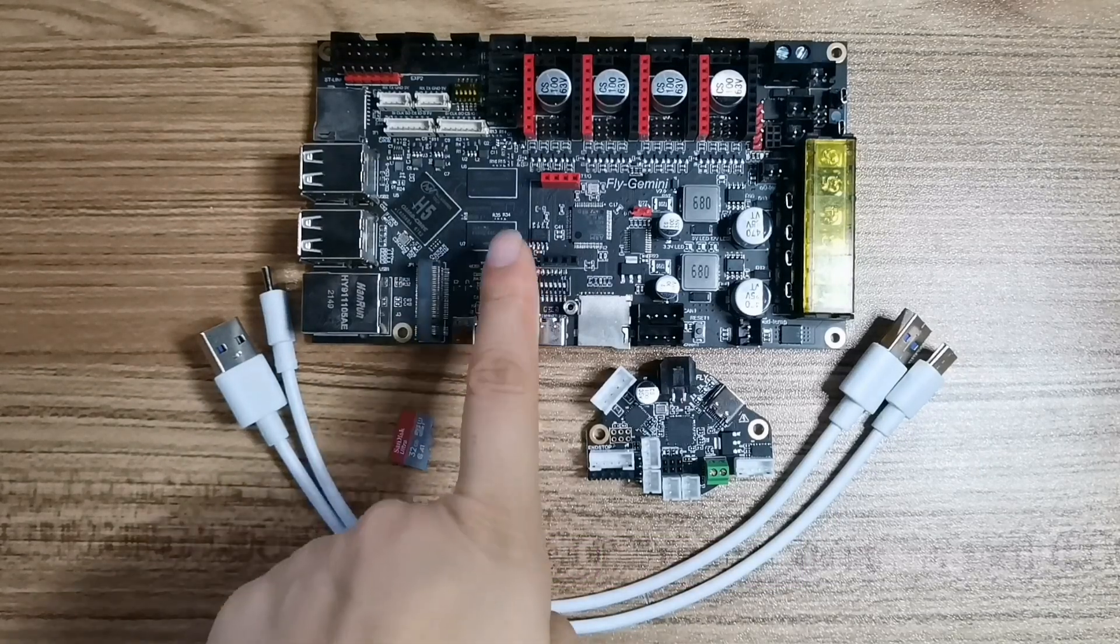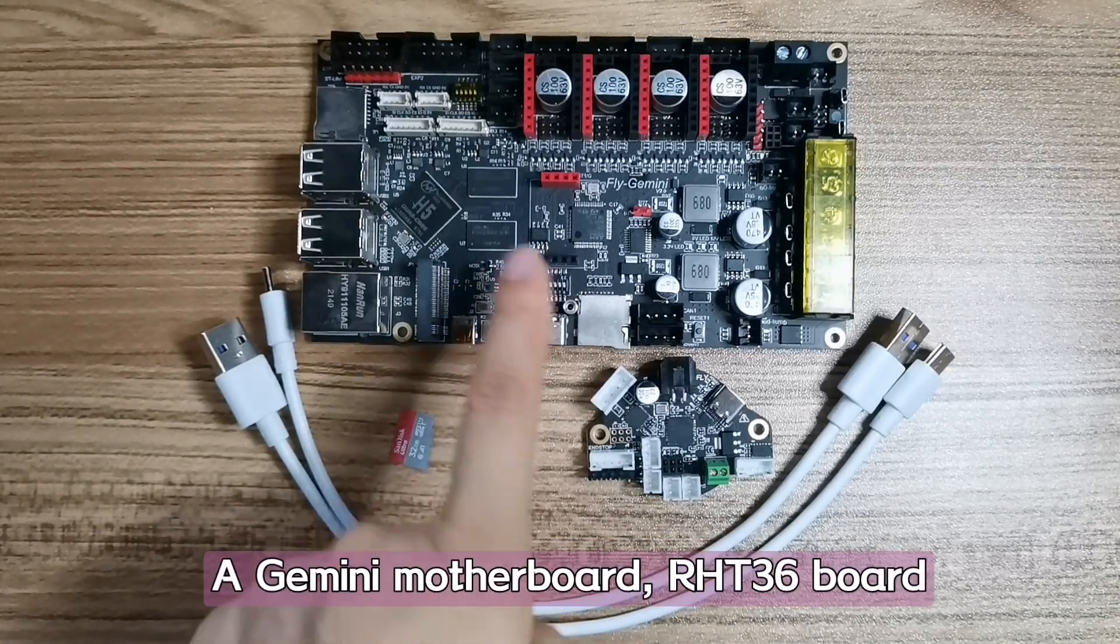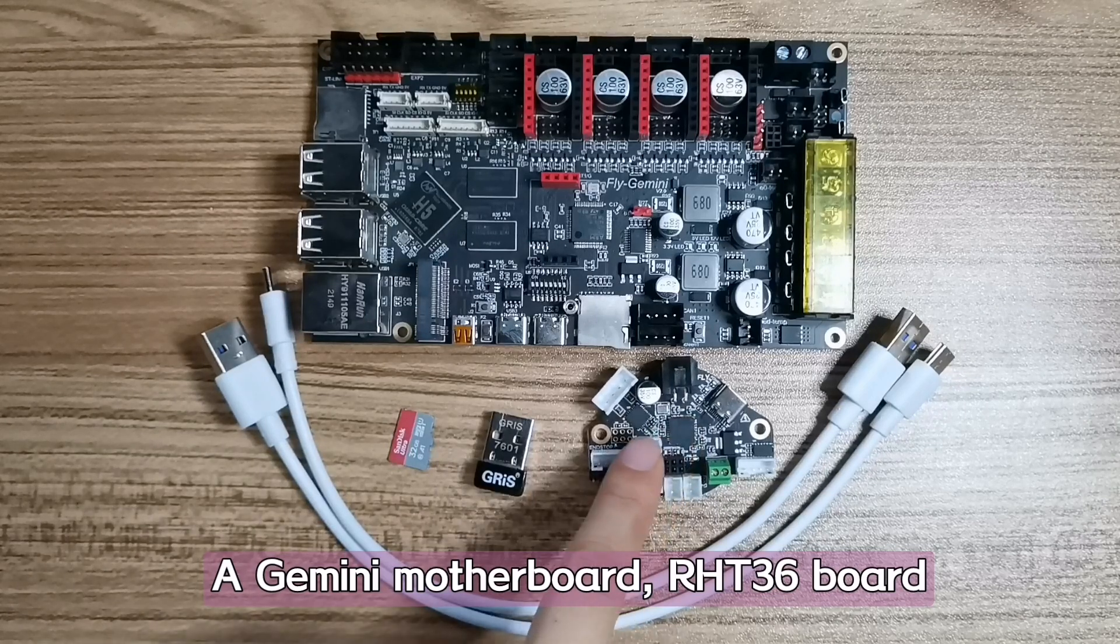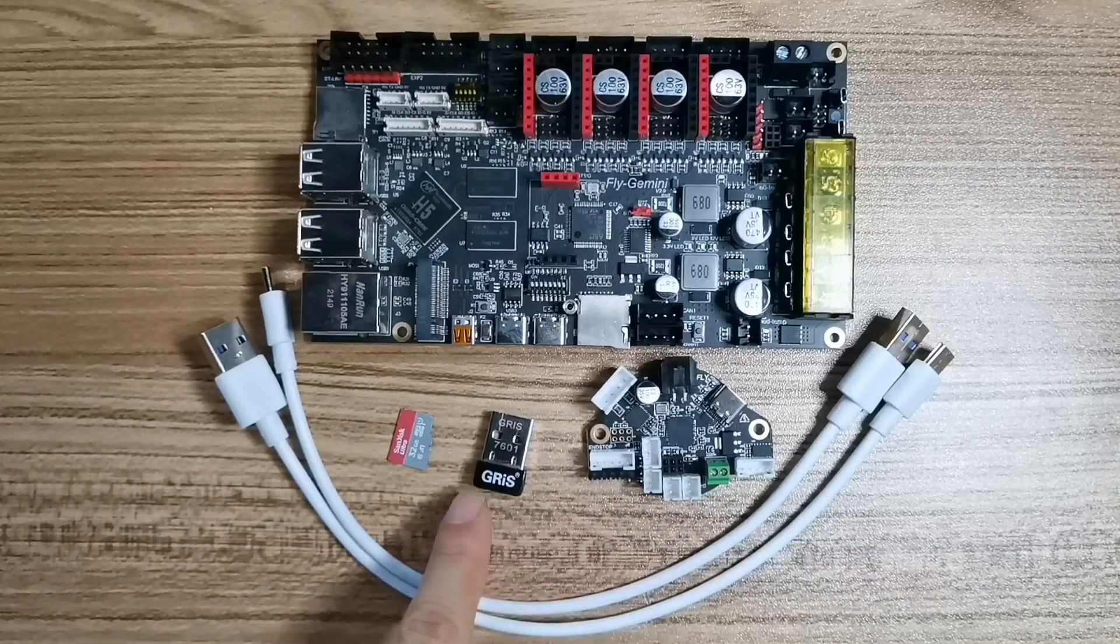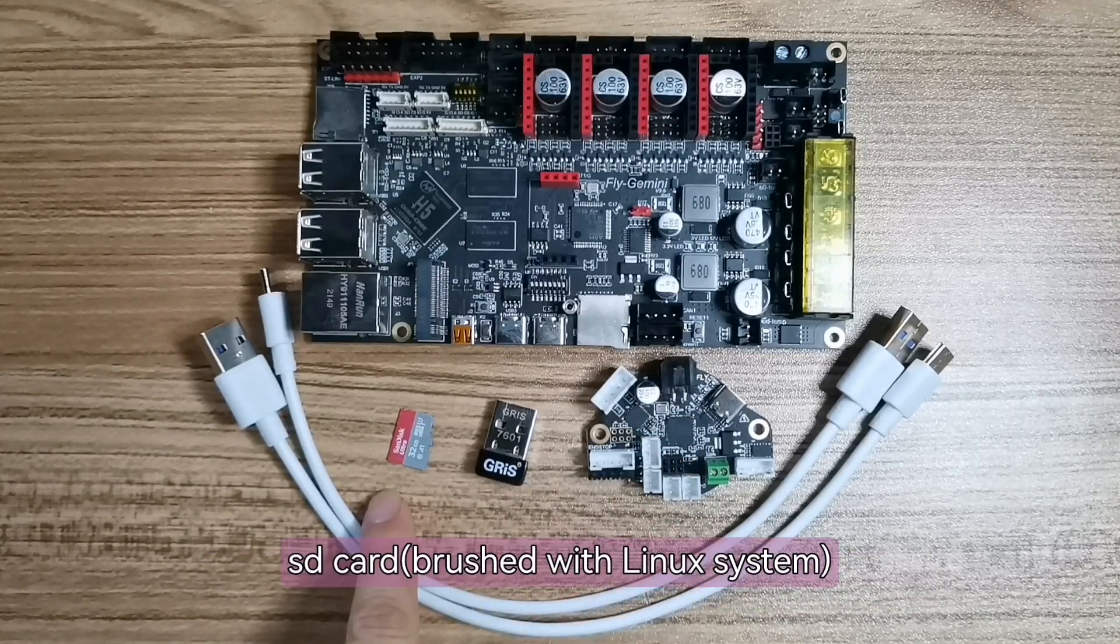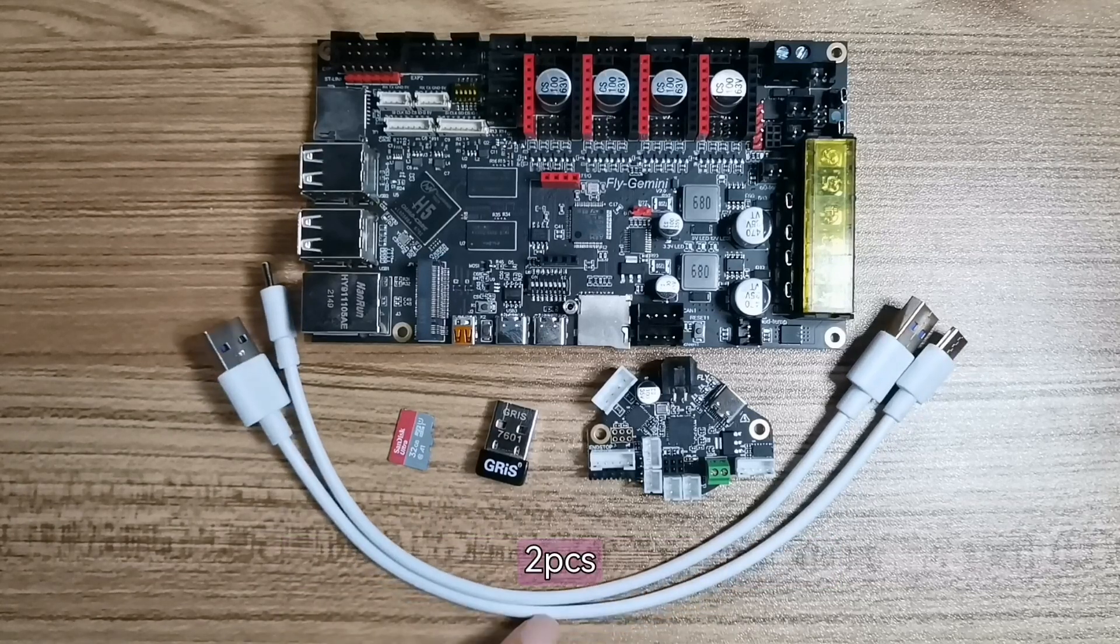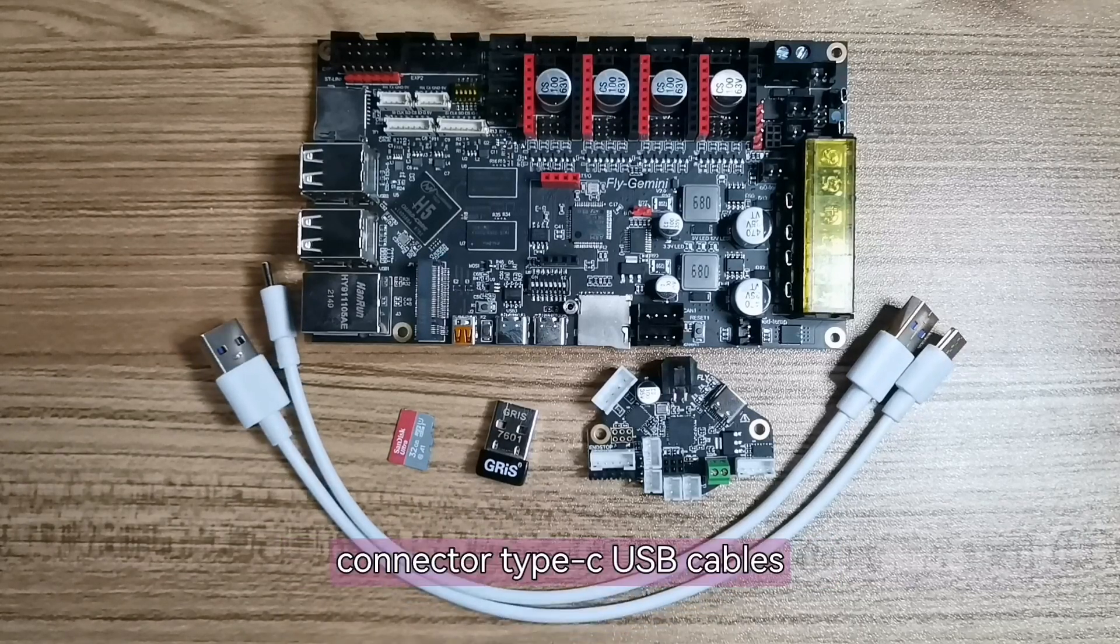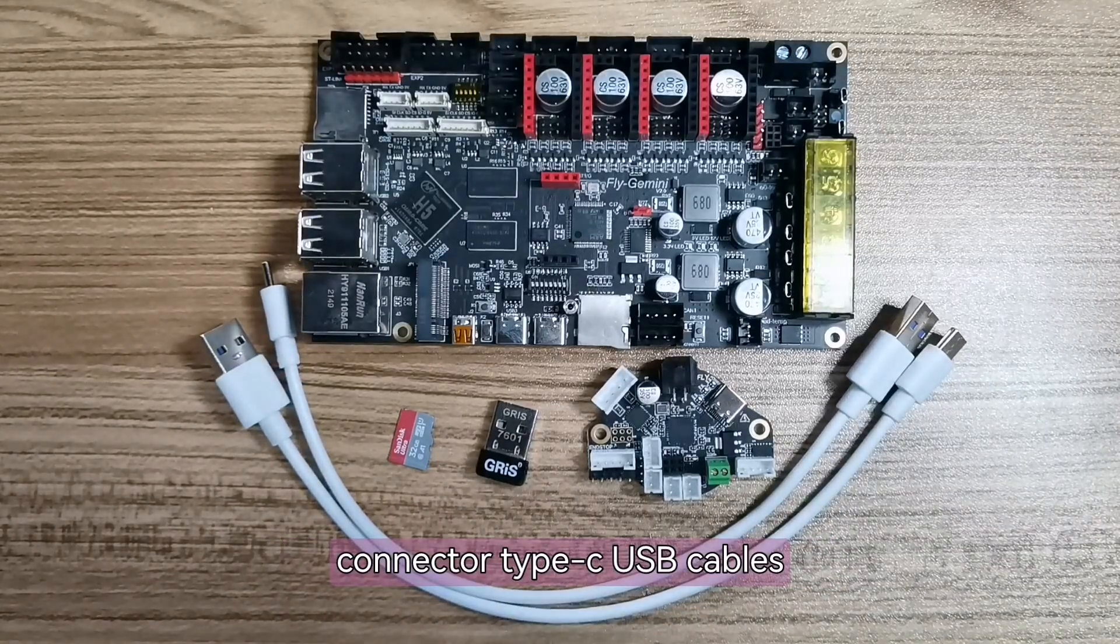A Gemini motherboard, RT8236 board, WiFi connector, SD card, and two Type-C USB connectors.